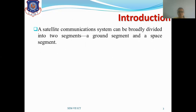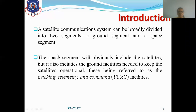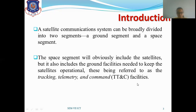Starting with the introduction: satellite communication can be broadly divided into two segments — a ground segment and a space segment. The ground segment includes station antennas and related equipment, while the space segment includes the satellite itself. The space segment also includes the ground facilities needed to keep the satellite operational, referred to as the TTC&M — telemetry, tracking, command, and monitoring — facilities. Half of TTC is implemented on the satellite to track its motion, and the other half is implemented on the ground station for control.